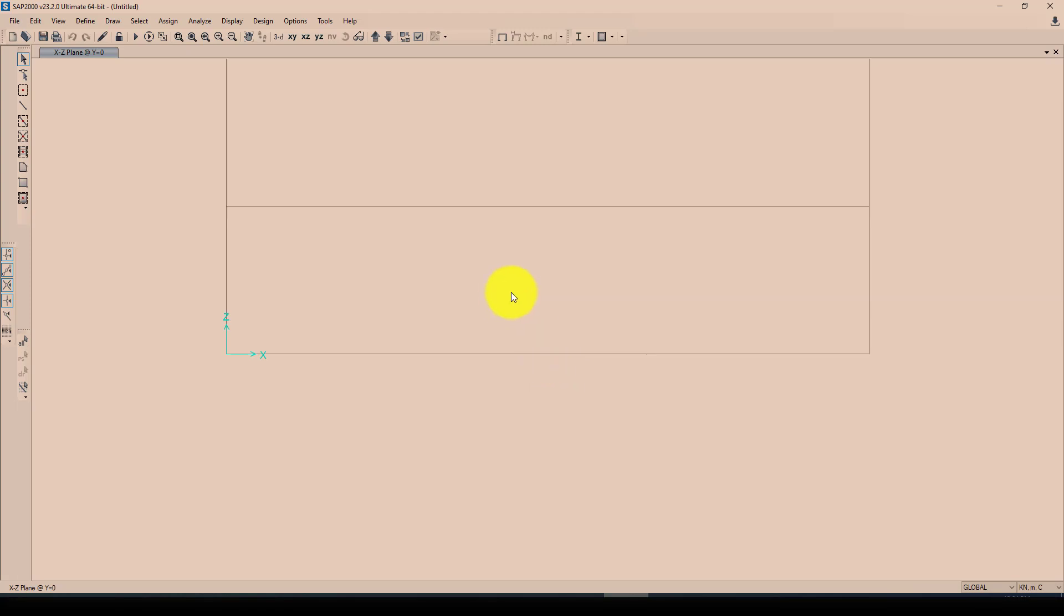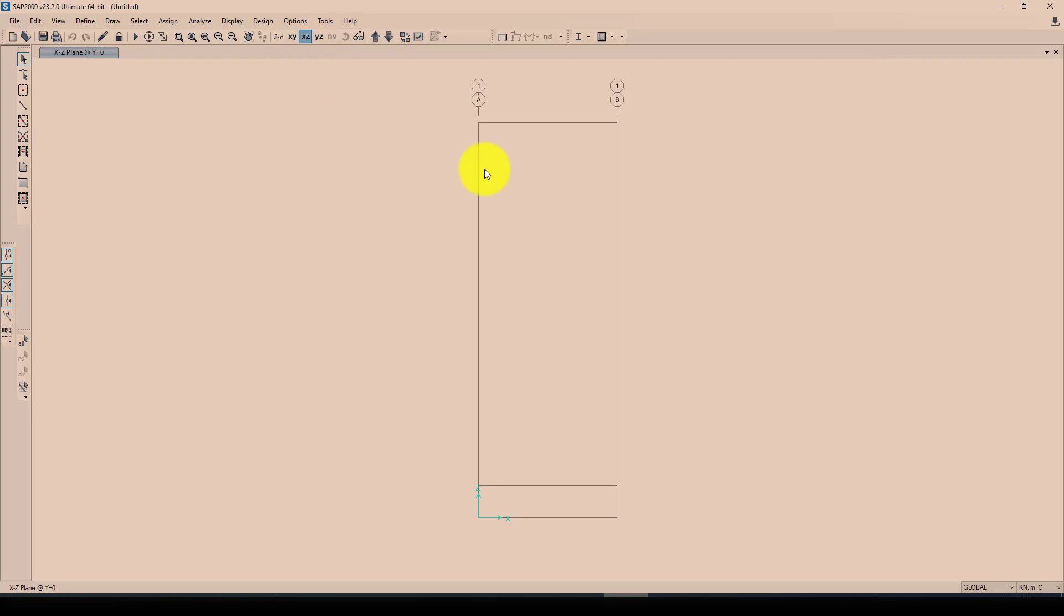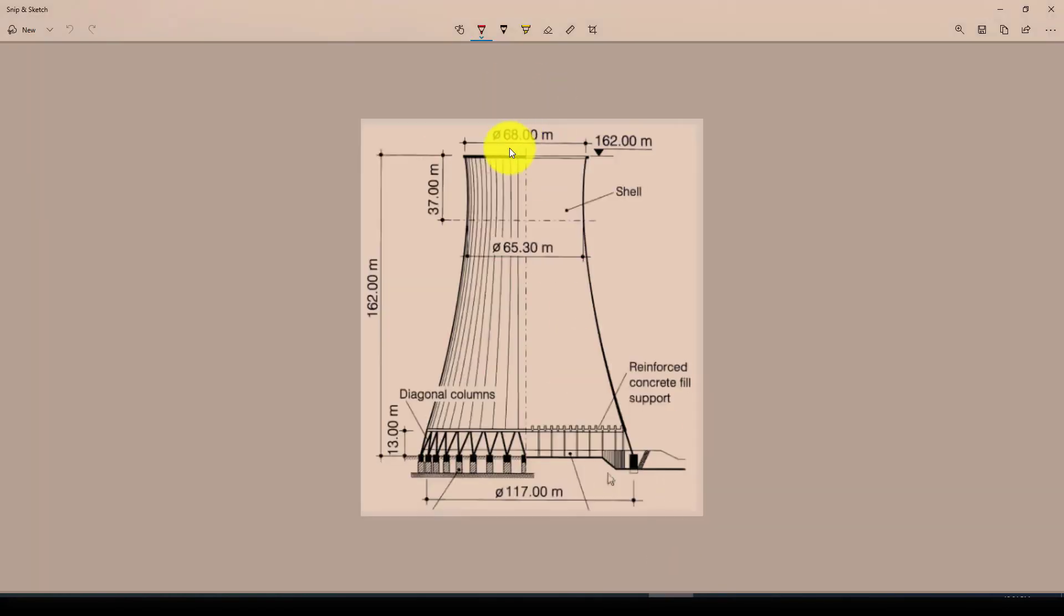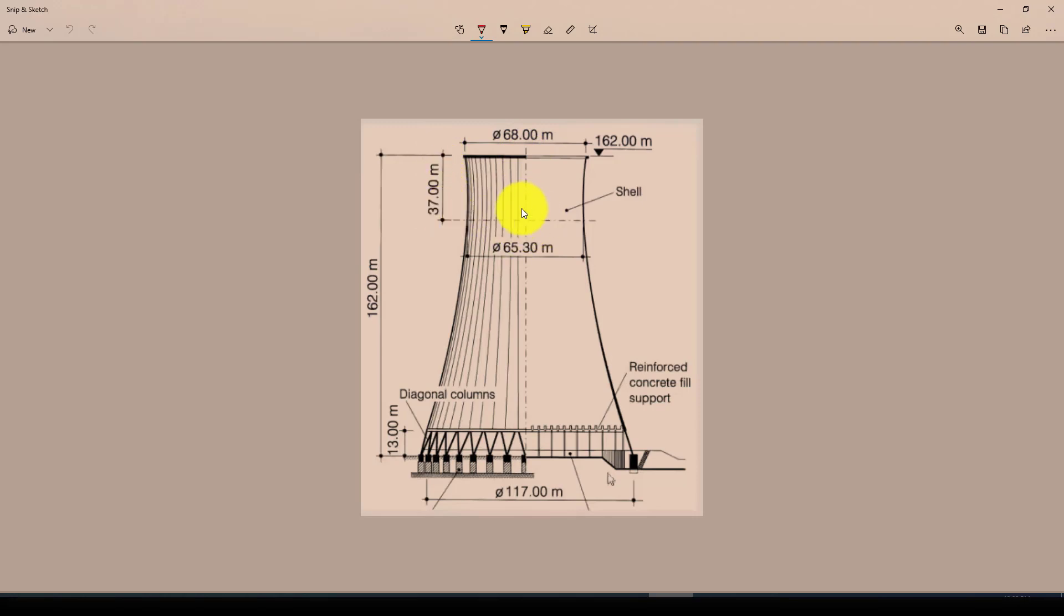Now I want to create some nodes or some joints. One is here which that node is equal to the top diameter divided by two at this point, and the second is a joint in this point.